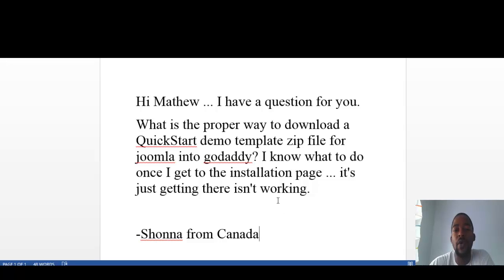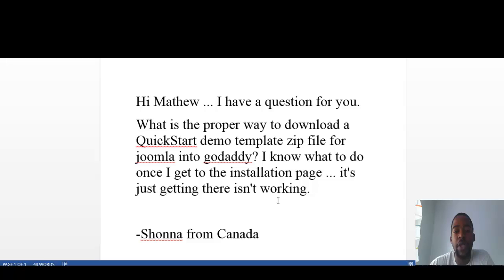She said, Hi Matthew, I have a question for you. What is the proper way to download a QuickStart demo template zip file for Joomla to GoDaddy? I know what to do once I get to the installation page. It's just getting there isn't working.